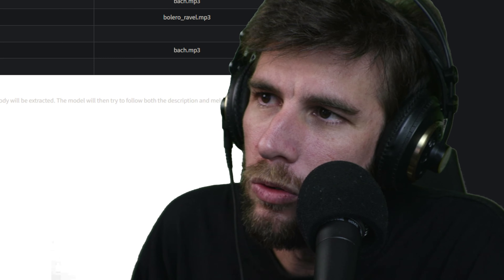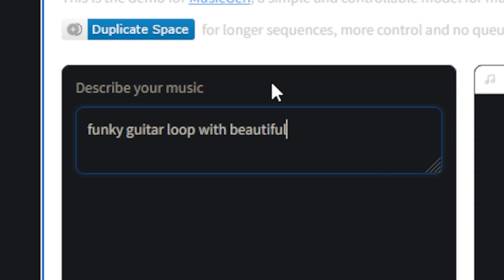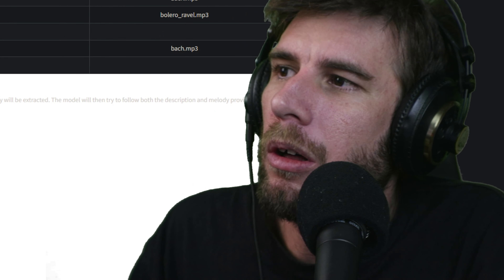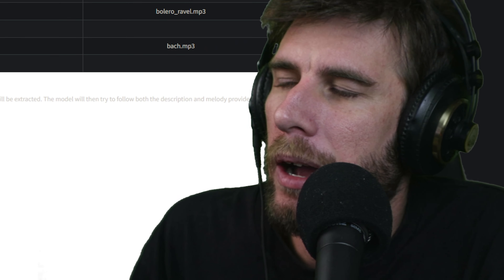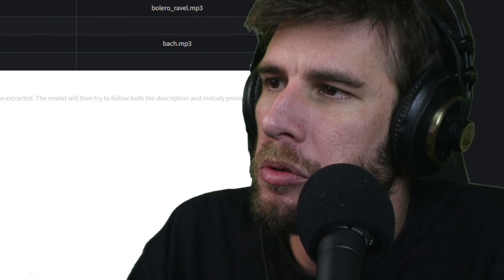What if I type in 'surprise me'? I'm really curious to see what it does — throw a curveball at it. Well, I'm definitely surprised. I don't know what I was expecting.